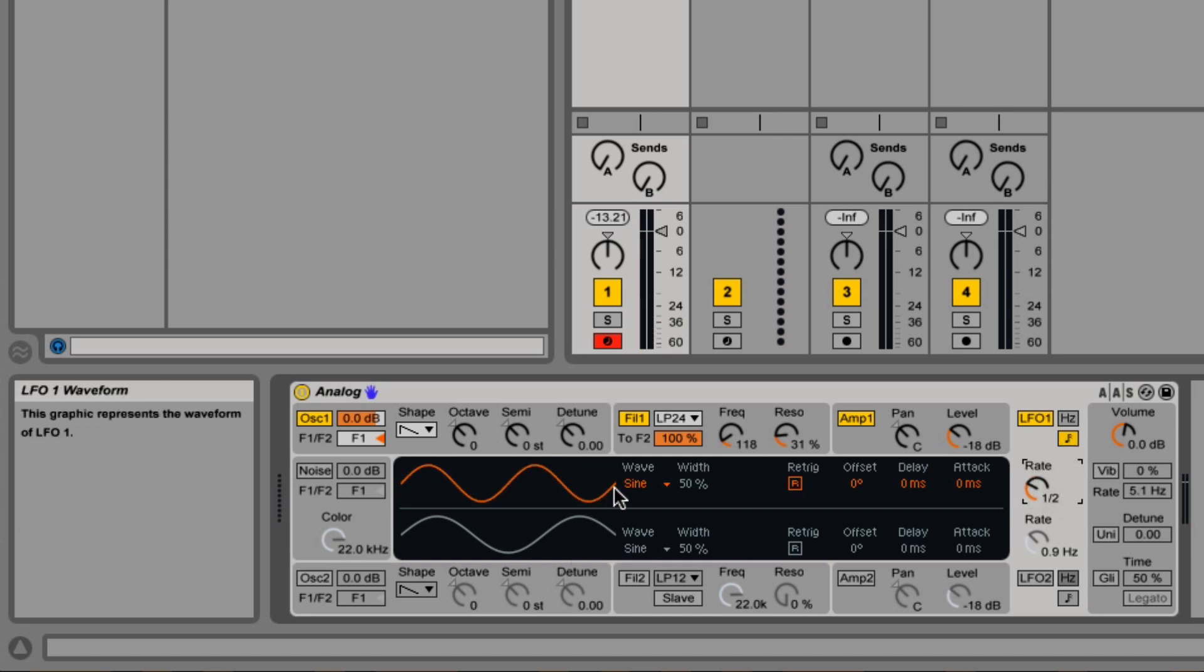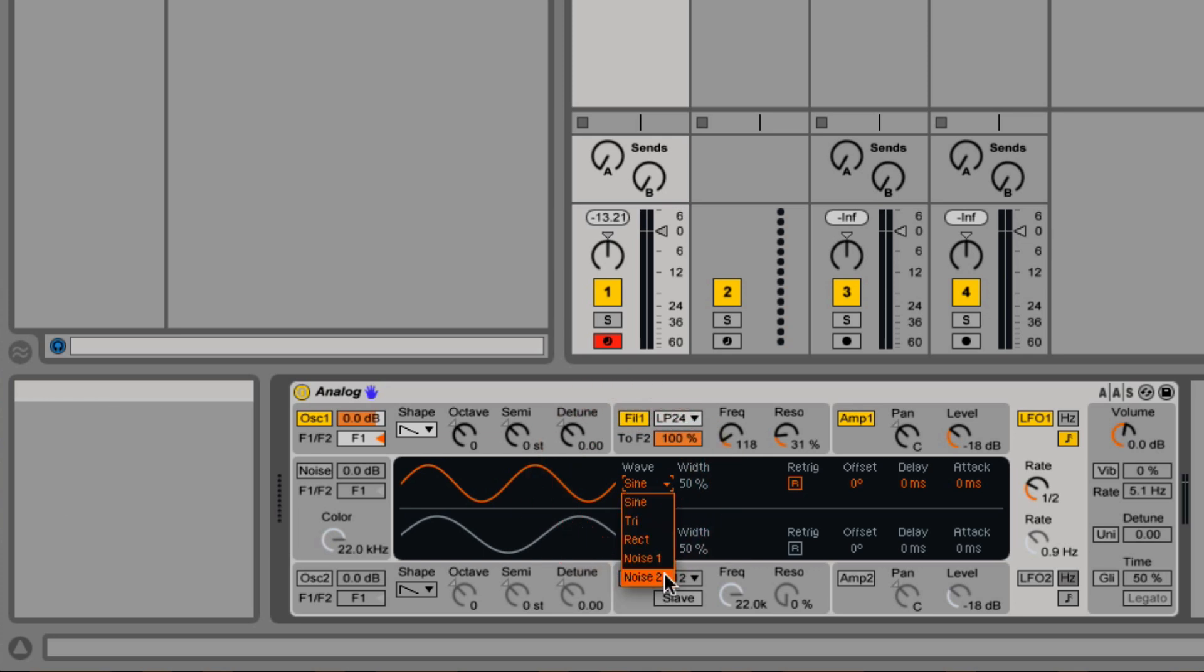You can also change the waveform. That's sine, triangle and rectangle again. And then two forms of noise.